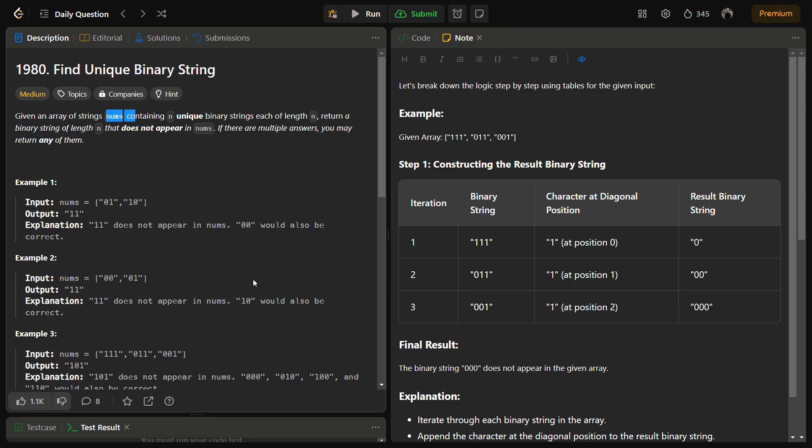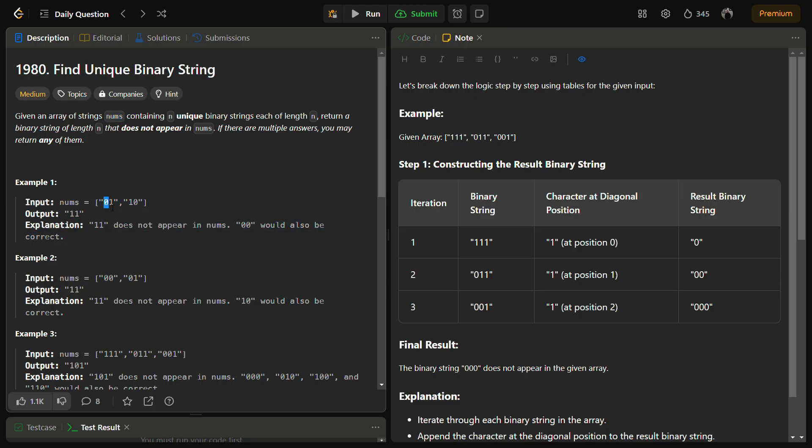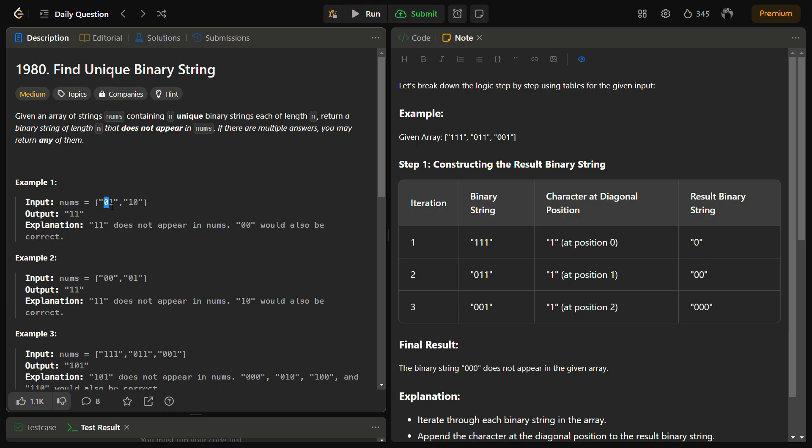This is called the diagonal position. Now how we'll solve the question, let's see in example one. So we have zero one, one zero. When you first see that at zeroth index zero occurs, that means there is no chance that in our solution our answer zero will be at zeroth position. It is confirmed that always one will be there because zero already occurred.